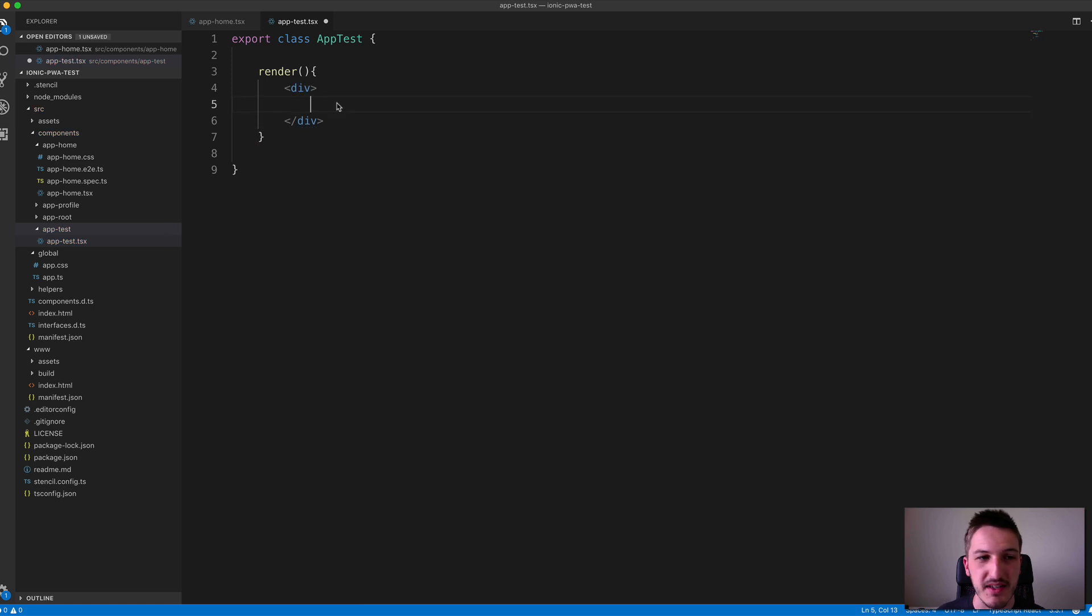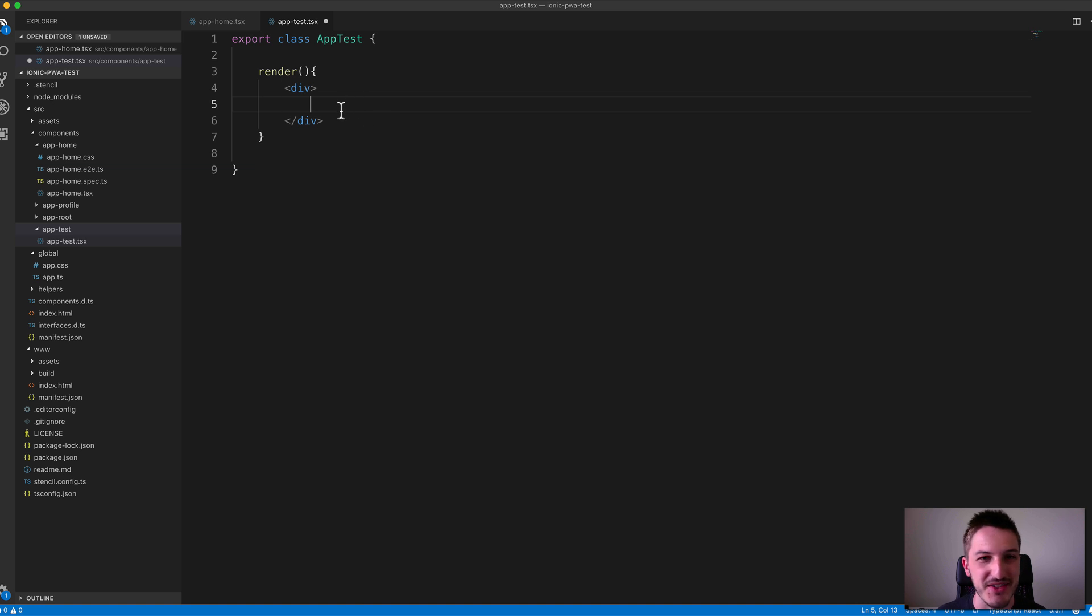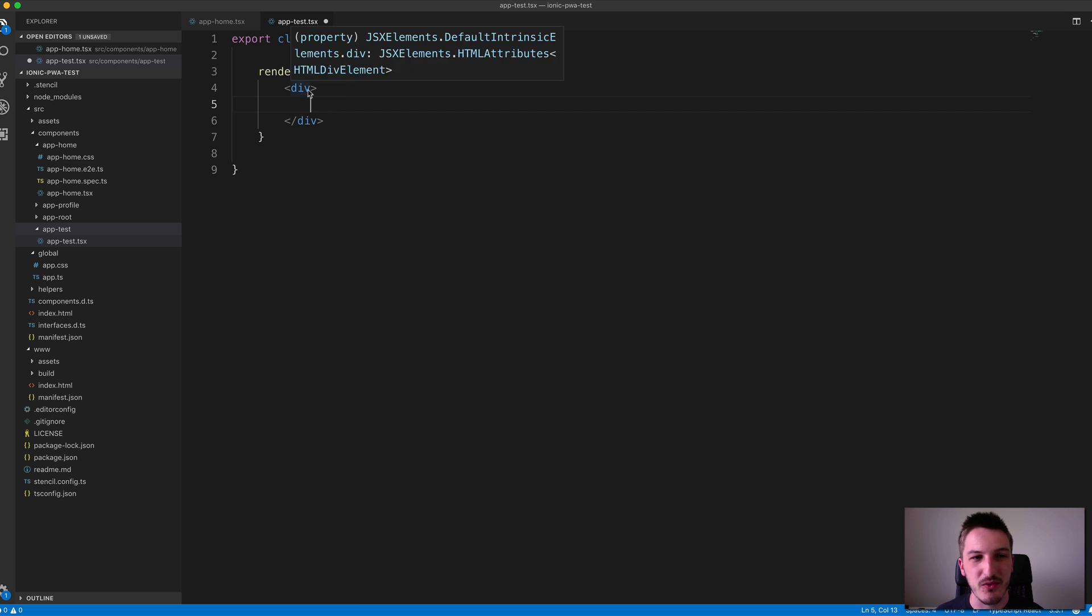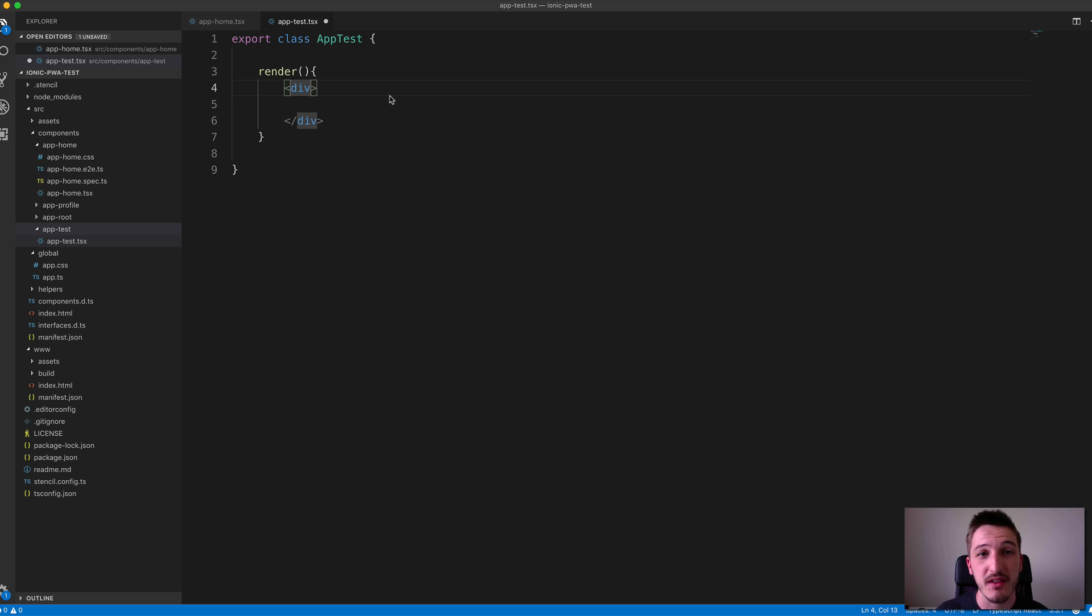You can see I start getting an error there. If you're not used to JSX, this style might seem a little bit weird that we're just putting HTML directly in our JavaScript here. I guess you just need to get used to that a little bit.